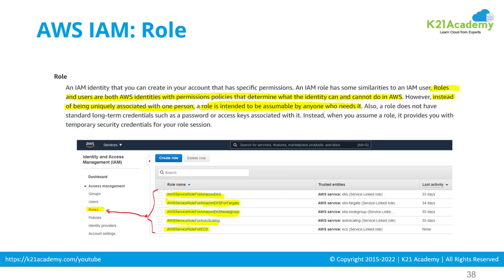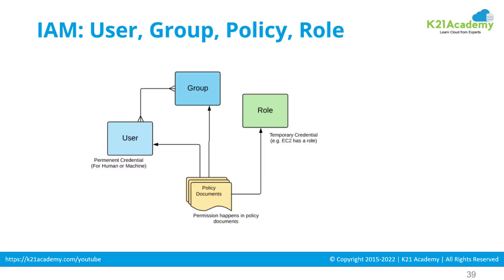For example, I've created a role called 'aws-service-role-for-amazon-eks' — EKS is a Kubernetes service — which gives permissions to manage my Elastic Kubernetes Service. Whoever has that role, whether a user, group, or instance, will have those permissions. Roles are similar to IAM users, except they can be associated with multiple users, permissions can be granted or revoked, and a role does not have a password unlike an IAM user.